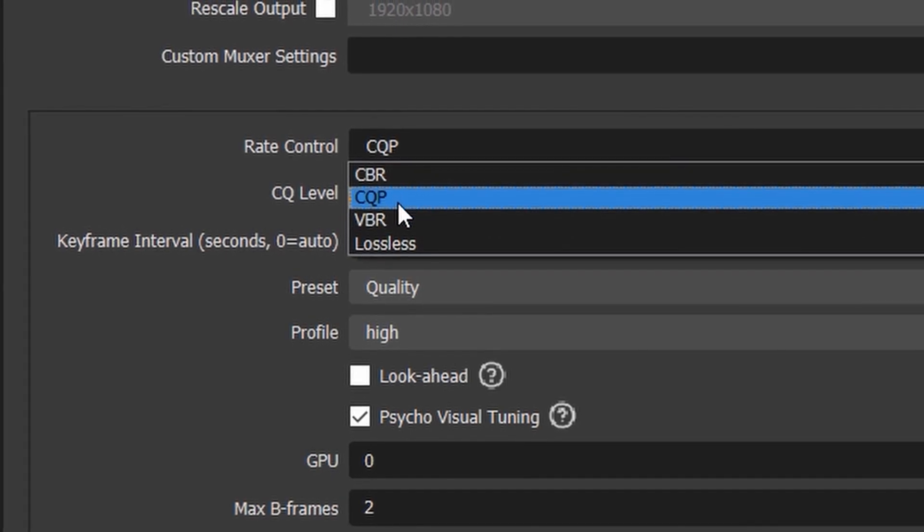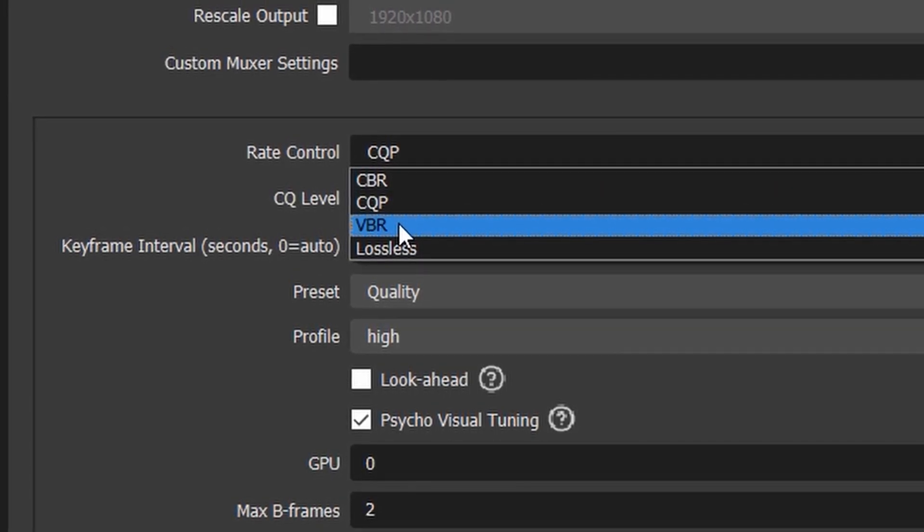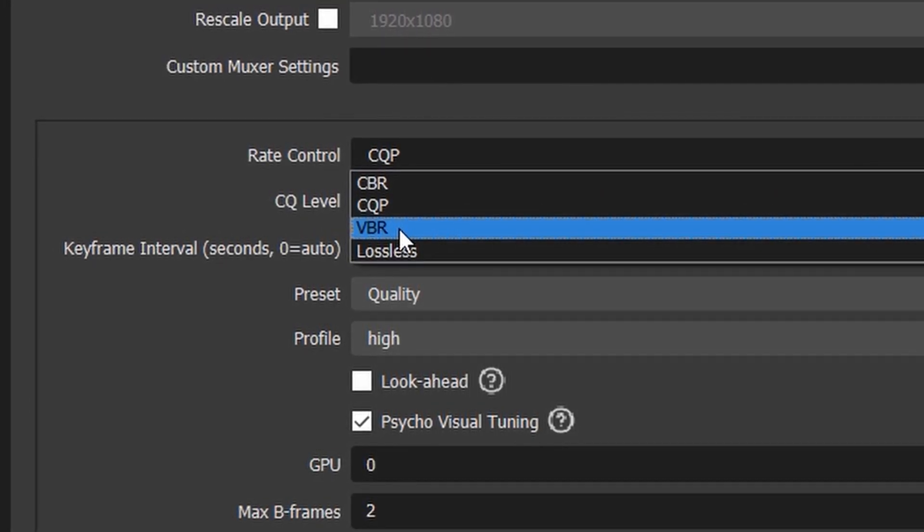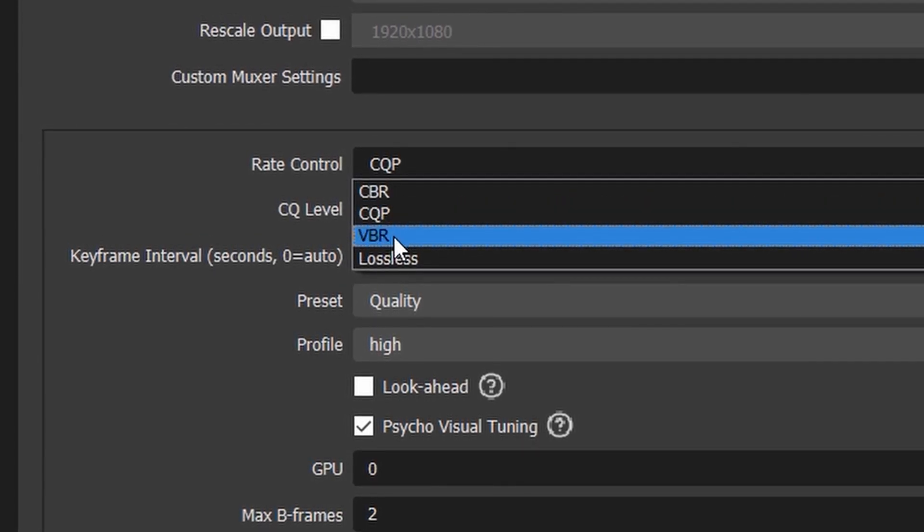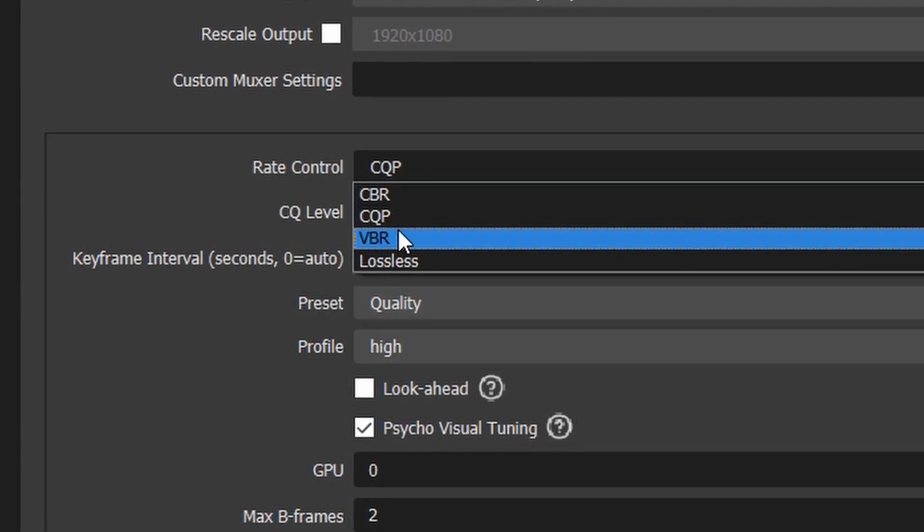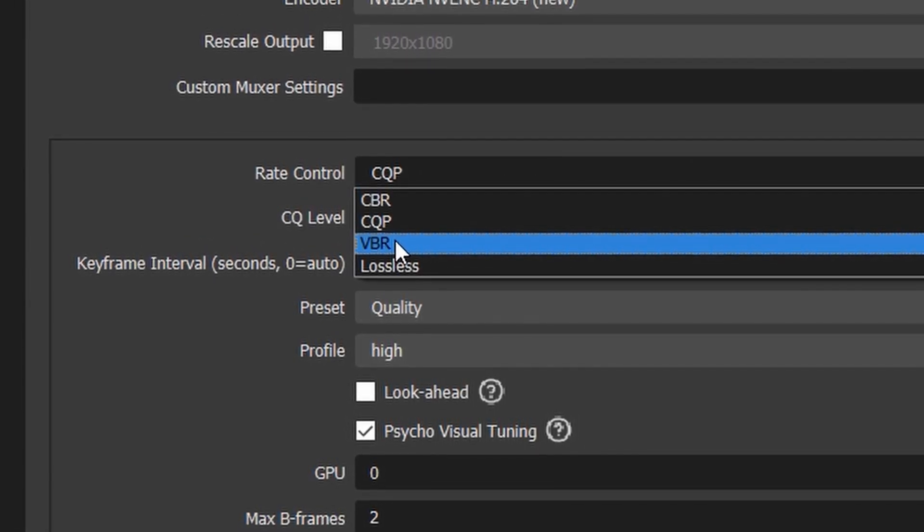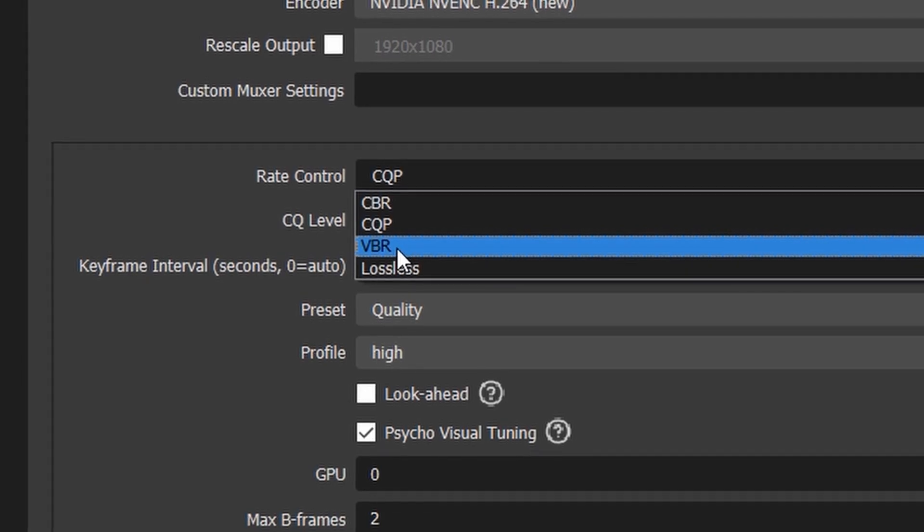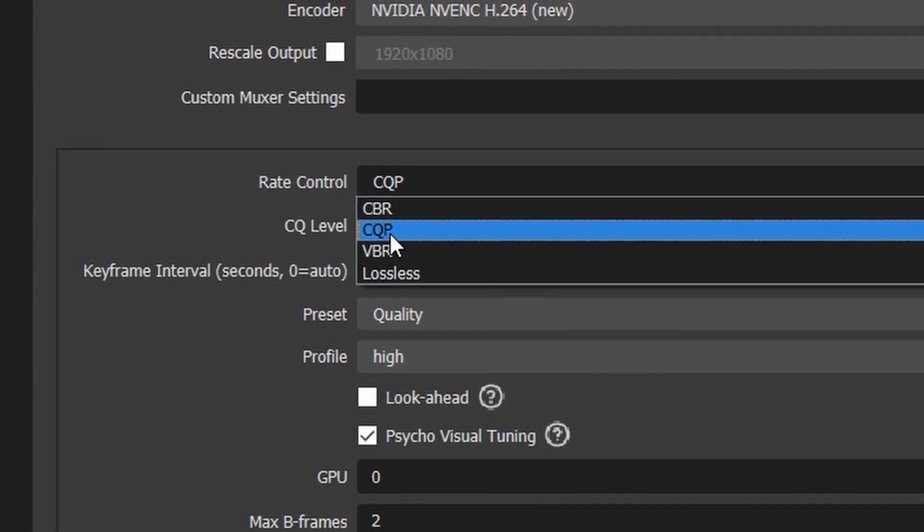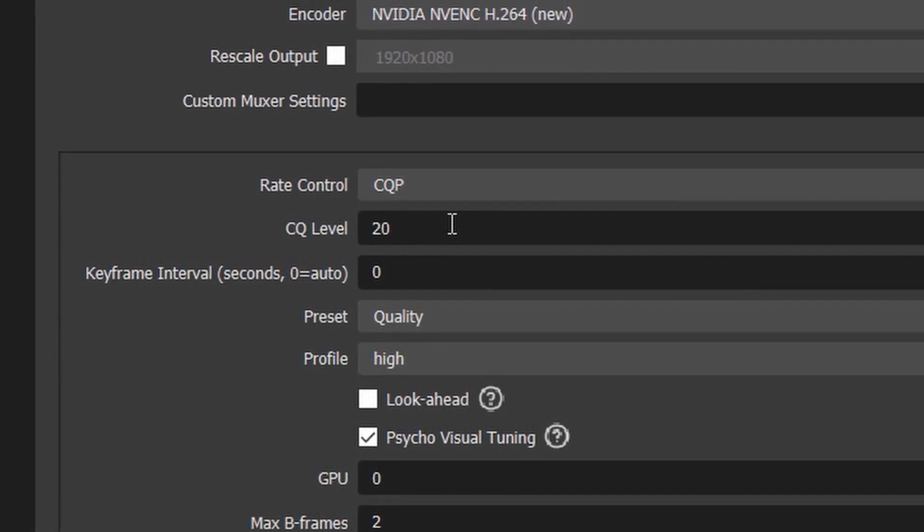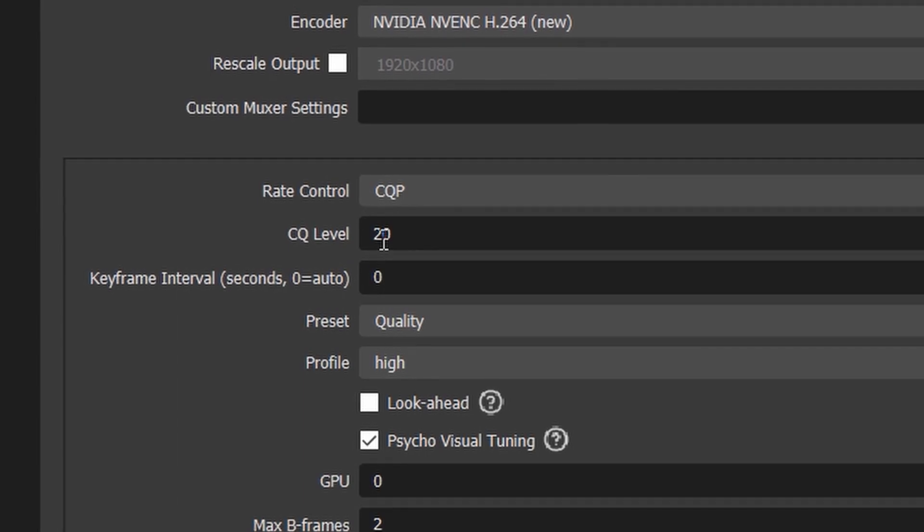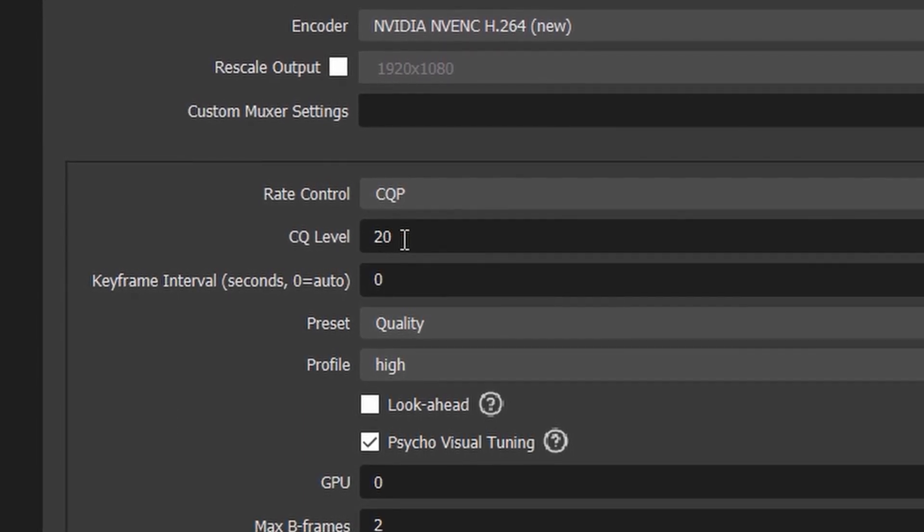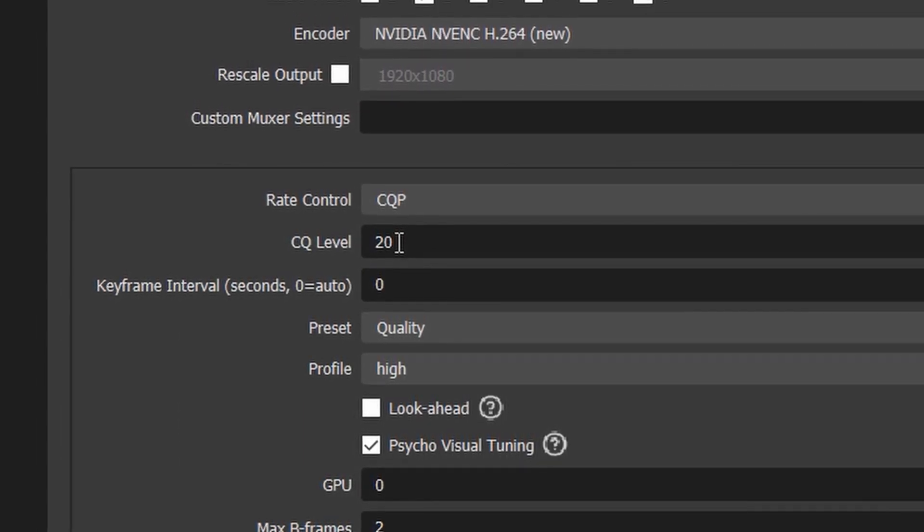In terms of quality, there are different options. CBR is good for streaming. CQP and VBR can be actually good for video. This is variable bitrate, this is constant one. You can read more about it. I use this one because it makes you save space on your hard drive.